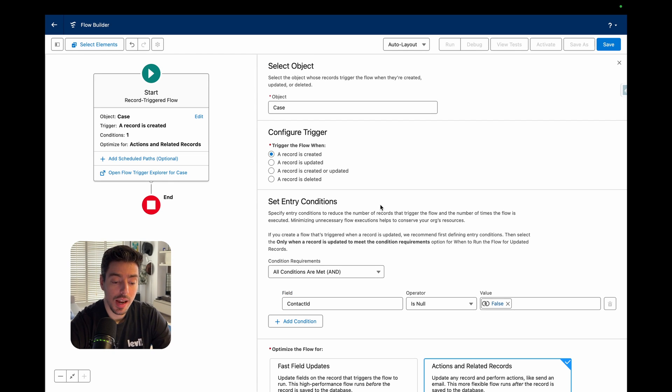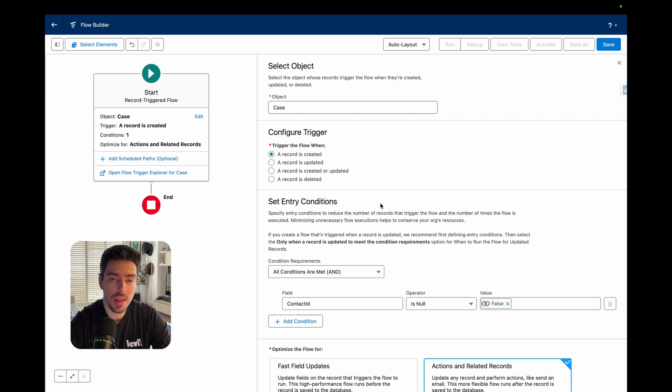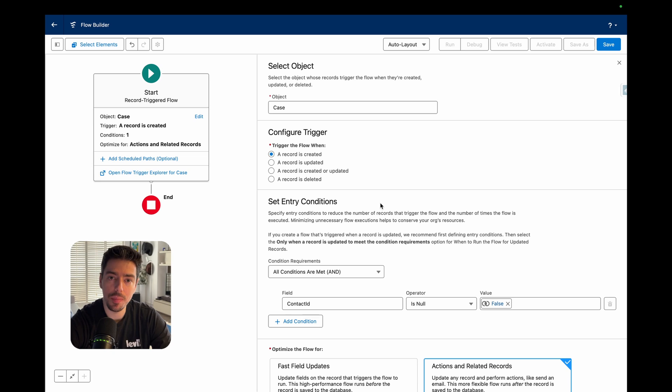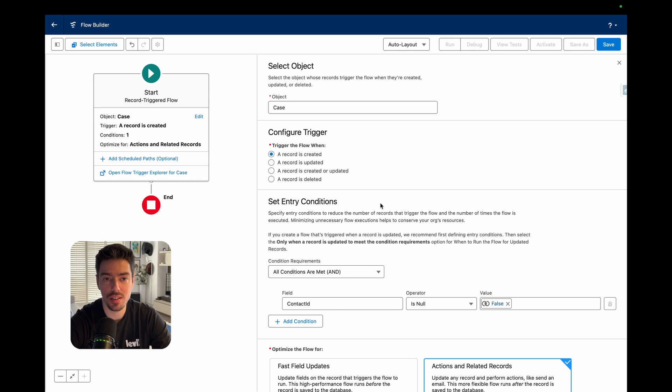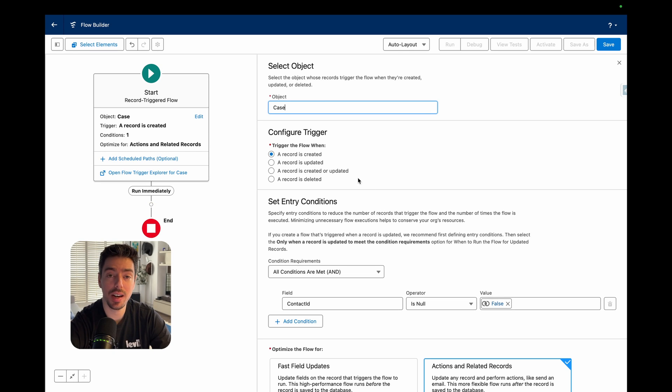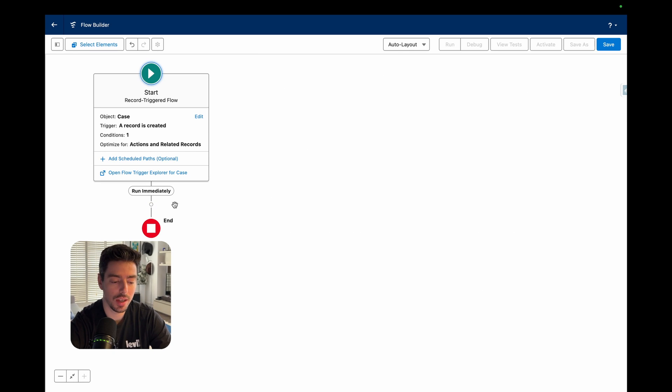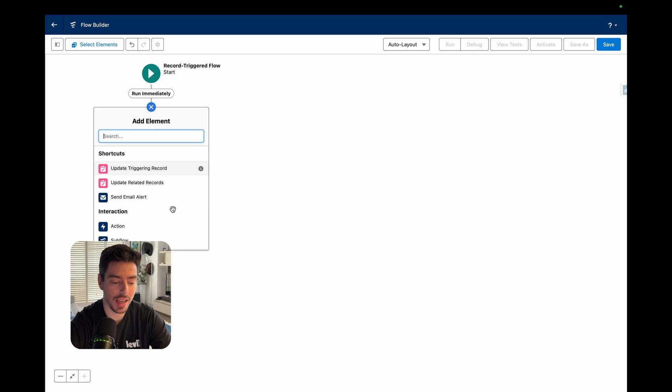Now, another way that you could do this is if the implementation is going to be relatively large with various different automations, then you might want to have a single record trigger flow that will trigger for various different things on case creation. Okay, so now that I've entered my criteria, the next thing that I want to do is just to add a create element.